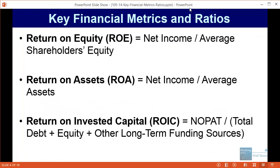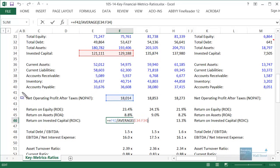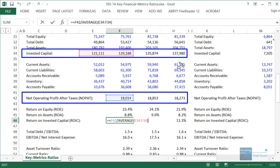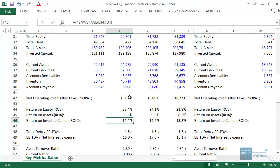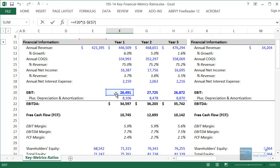One final metric is return on invested capital. It's a little harder to define, but you take something called NOPAT — net operating profit after taxes — and divide by all the company's funding sources, or invested capital. NOPAT is a variation on net income: with net income you take EBIT, subtract interest expense, and multiply by one minus the tax rate. But with NOPAT, you don't factor in net interest expense at all.